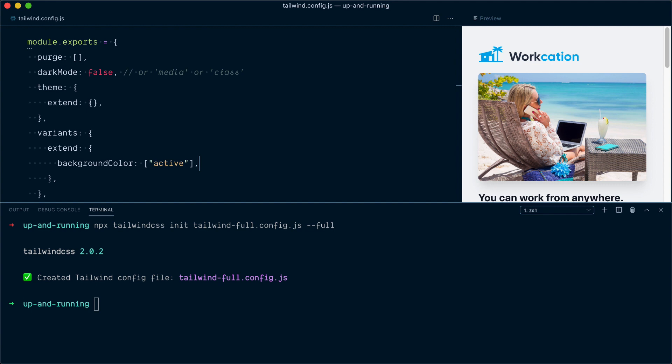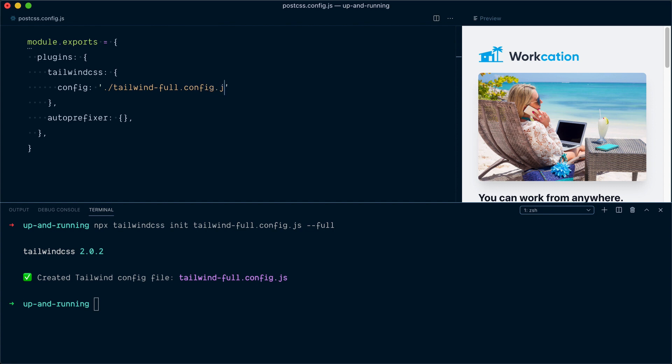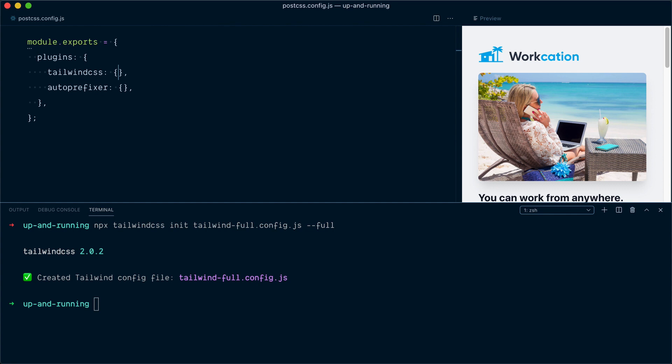Before I show you that file, just know that here, Tailwind is still going to be using our existing tailwind config file because by default it looks for a file named tailwind.config.js. If I wanted my full config file to take over, I'd need to go in the postcss config file, and in the tailwind-css object here, add a config option that specifies the path to tailwind-full.config.js. I do not want this to happen here, so I'll remove that, but this is how you would do it.